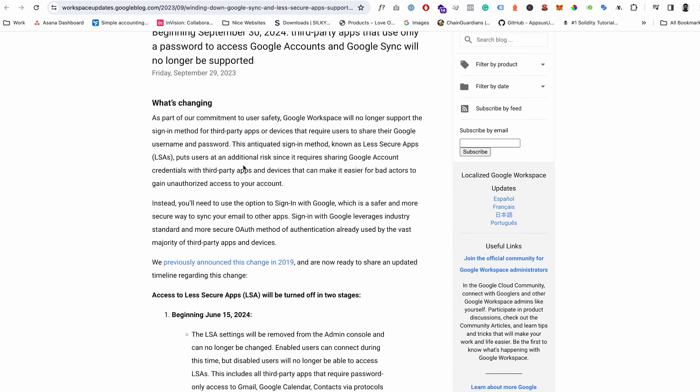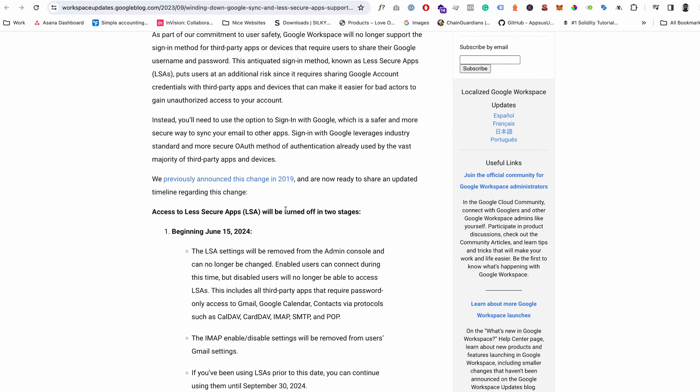Which used to be an option you could just switch on and off, and now they're going down the route that they're just going to remove that. App passwords is the new way that everything's going to be done.